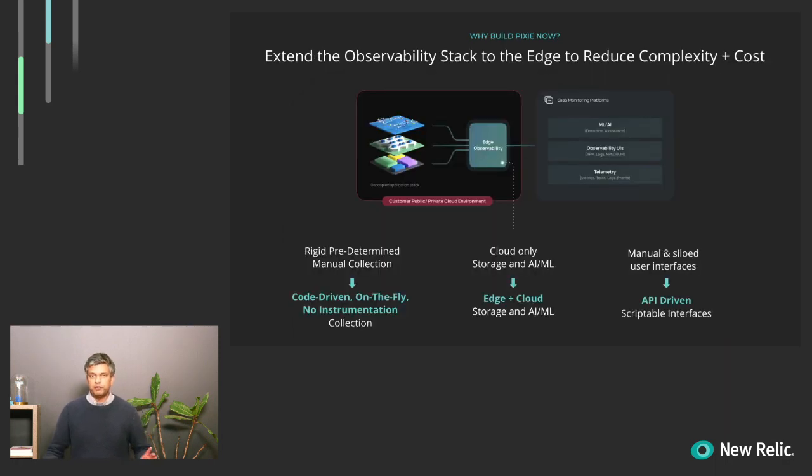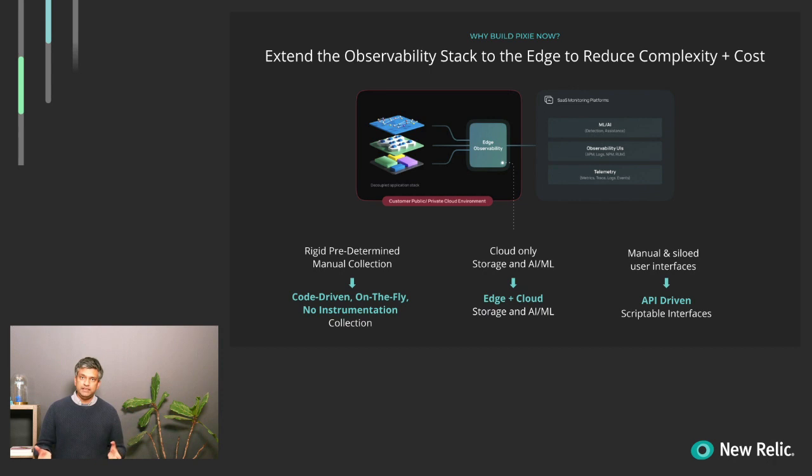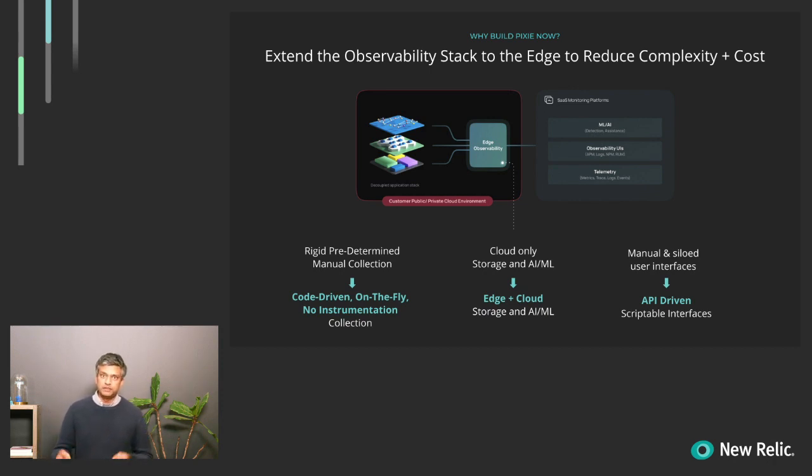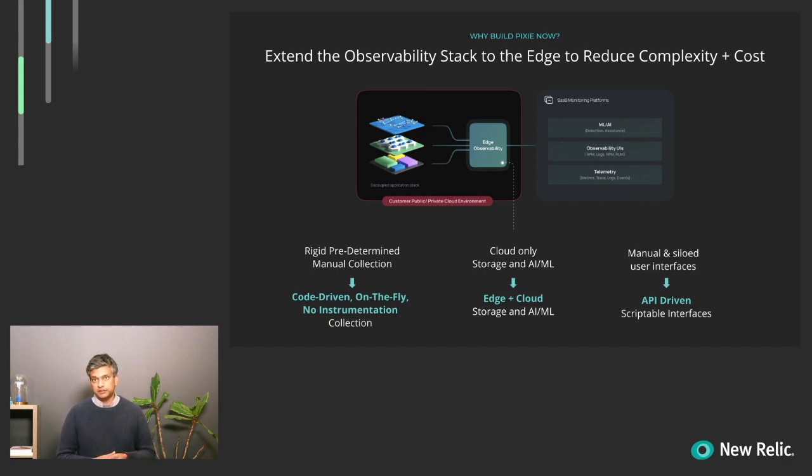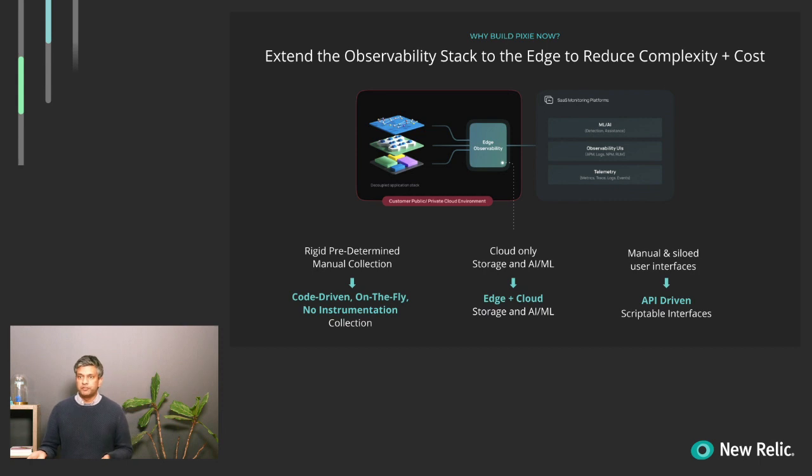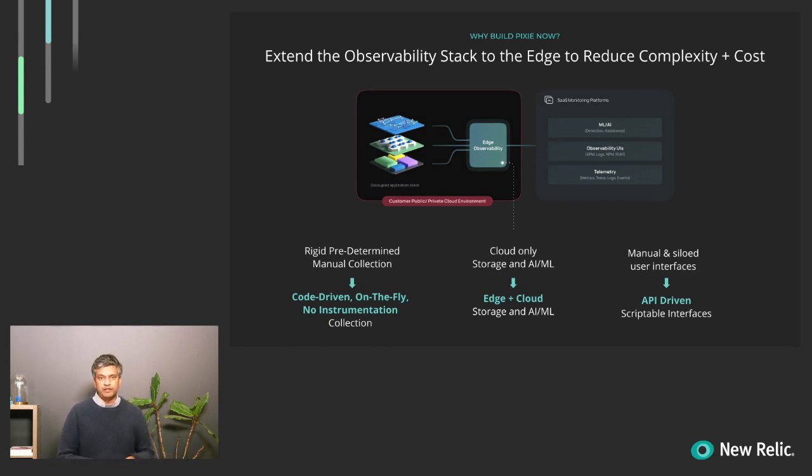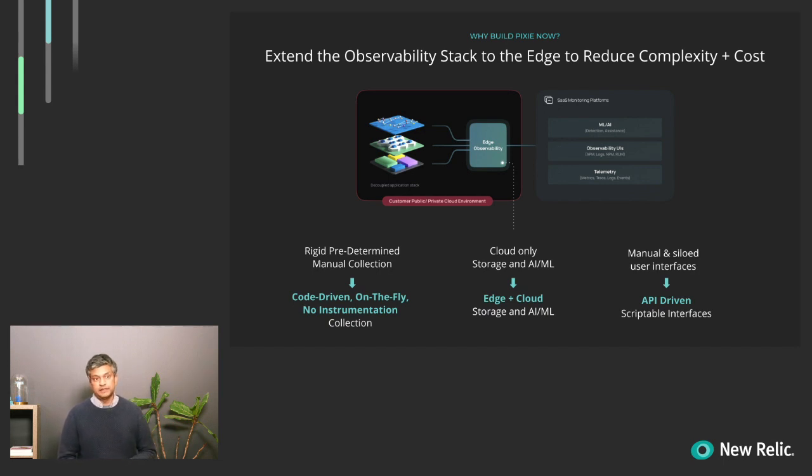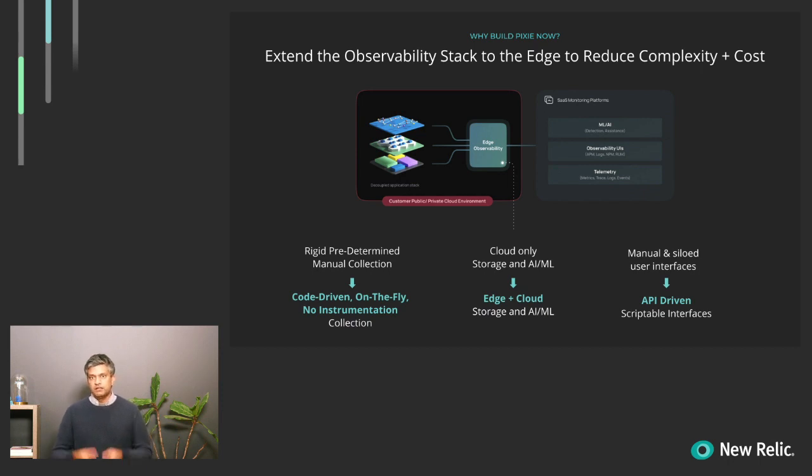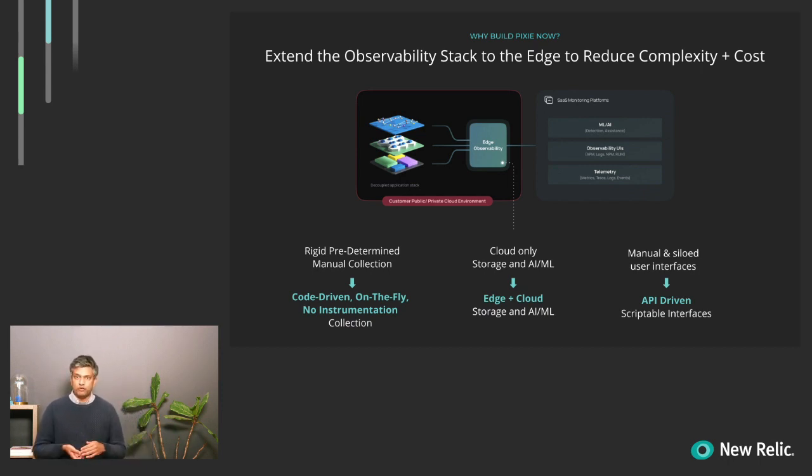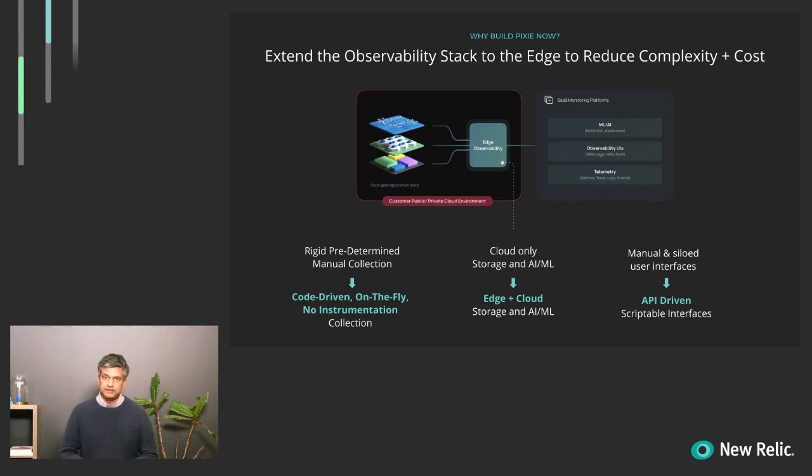So what's special and unique about Pixie? Pixie actually moves observability, the entire observability stack, to the edge. This allows us to run completely within the Kubernetes cluster, which reduces the complexity and cost of maintaining the software while giving us a few different benefits. The first one is that we've moved from having rigid predetermined manual collection to having code-driven, on-the-fly, no-instrumentation-based collection. A lot of this is actually enabled by utilizing new kernel technologies like eBPF, which are supported natively inside of Pixie.